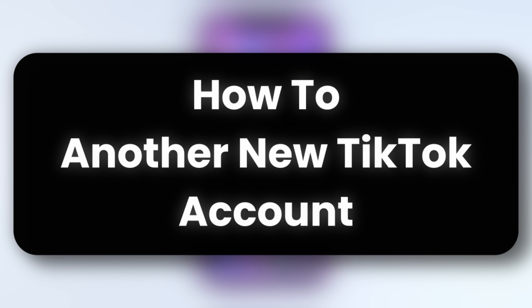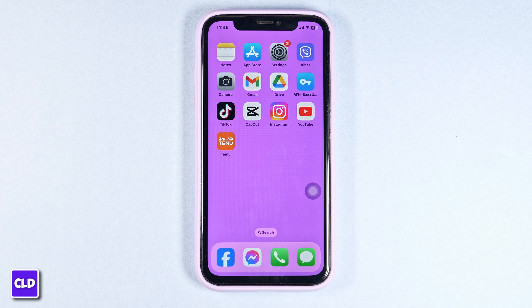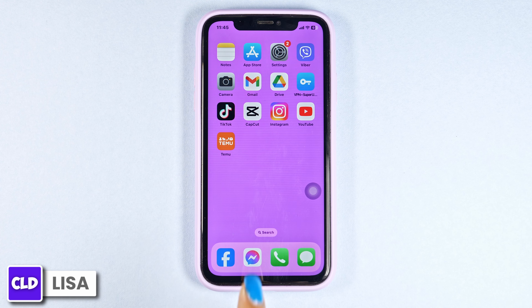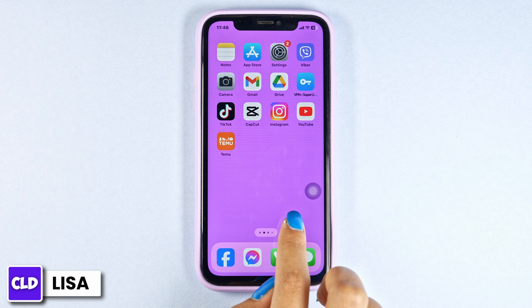How to create another TikTok account. Hello everyone, this is Lisa from Create, Login and Delete. Now let's get started.